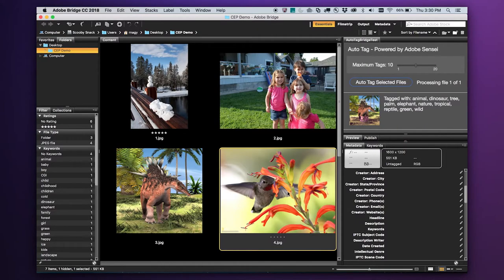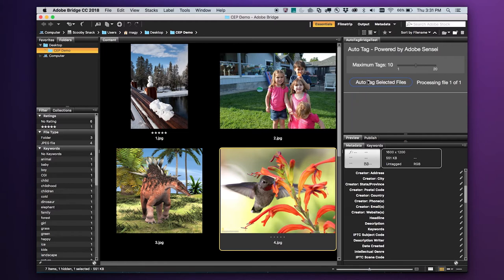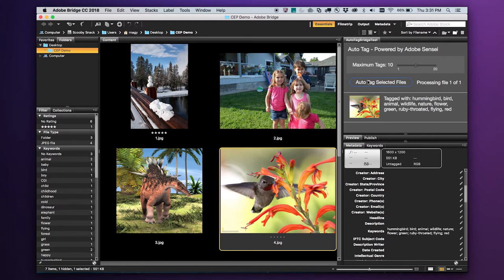These next few are spectacular images I downloaded from National Geographic from their wallpaper section. Clicking AutoTag, Adobe Sensei detects all the things you expect — hummingbird, ruby-throated, flying. Wait, it actually detected if this bird is at rest or if it's flying? That is pretty amazing.